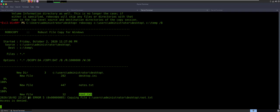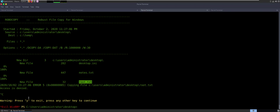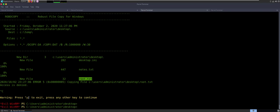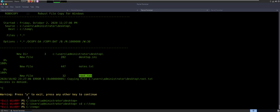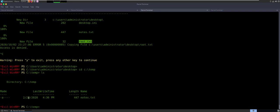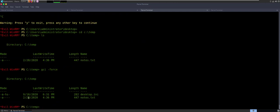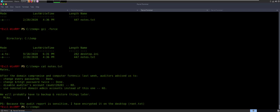So cd C:\Temp and we see we have a Notes file. If I do a GCI -force, we're actually going to see that Desktop.ini — just because it's a hidden file you don't see it, but it's there. You copy those two files over, but not the root. So let's just say cat Notes.txt, and this is a note that was left for the administrator. Mates after the domain compromise — like I said earlier, this is all one big check and a computer forensic.